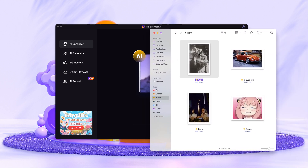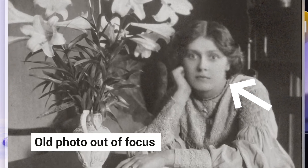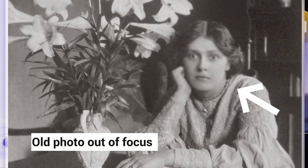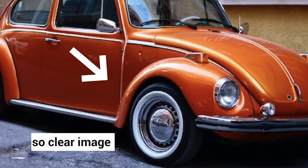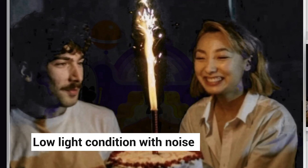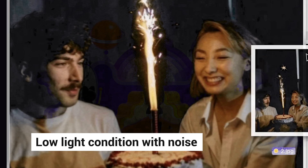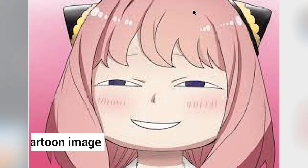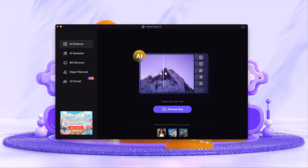I have prepared different kinds of blurry photos which are commonly seen: an old photo out of focus, a not-so-clear image, a photo taken under low light condition with lots of noise, and a pixelated cartoon image. Let's see how to fix the blur.